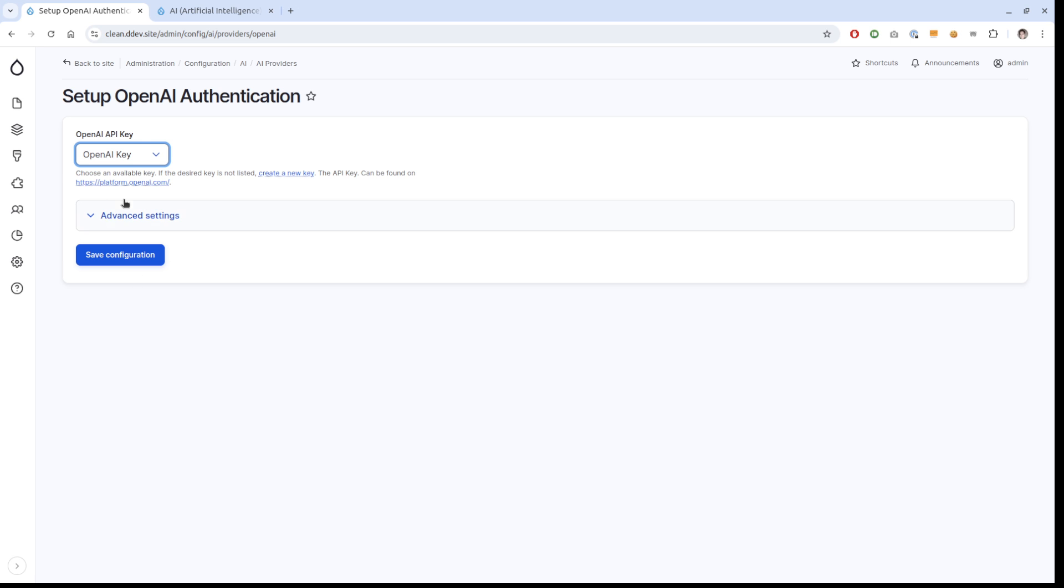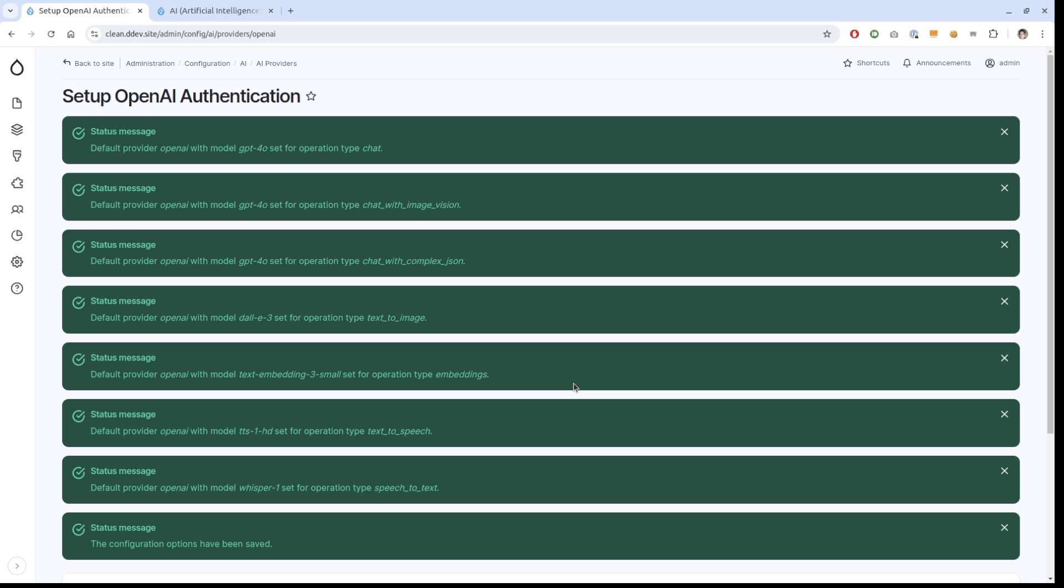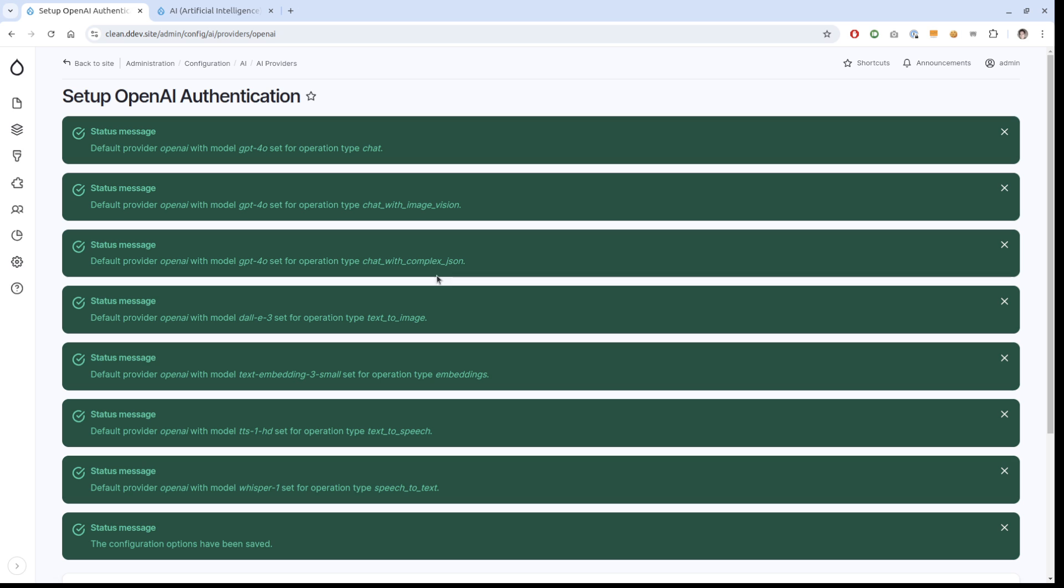The first thing we're going to do is set up the OpenAI provider. That's under AI provider settings, OpenAI authentication. Just connect it to my key. If you don't know how to create a key, you just click here. Save this. There's a lot of status messages here because when you set up a provider, if there is no default provider set up for a specific operation, the provider can ask to become the default. This is because we want as easy of an installation process as possible.